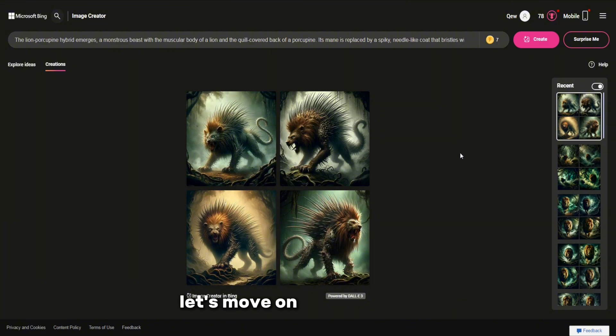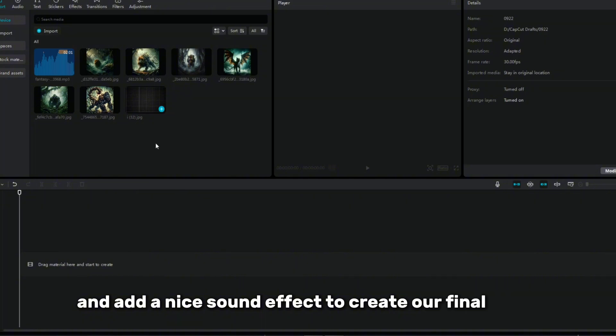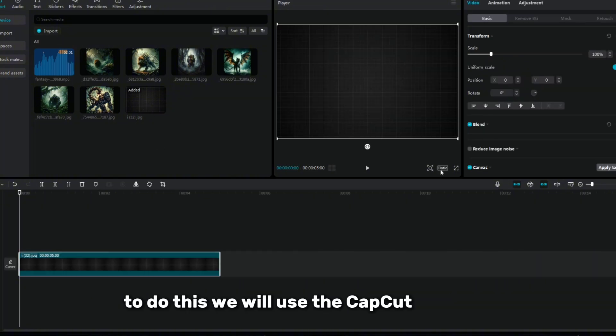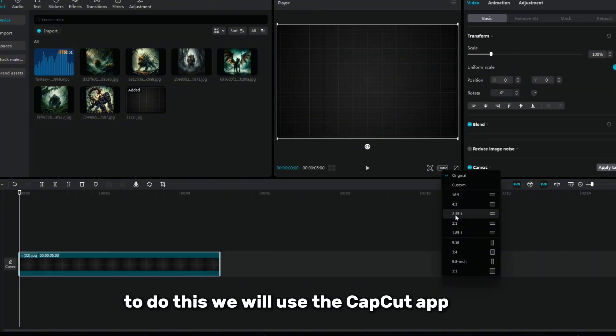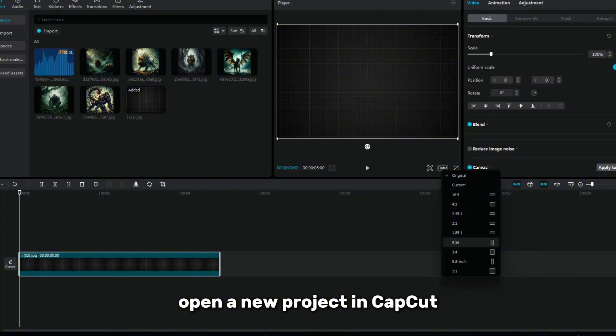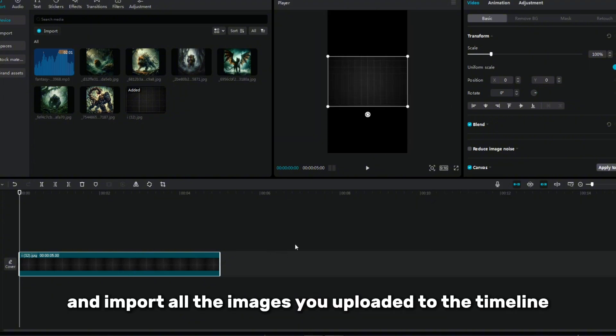Let's move on to the last step. Collect all the images and add a nice sound effect to create our final video. To do this, we will use the CapCut app. First, open a new project in CapCut and import all the images you uploaded to the timeline.